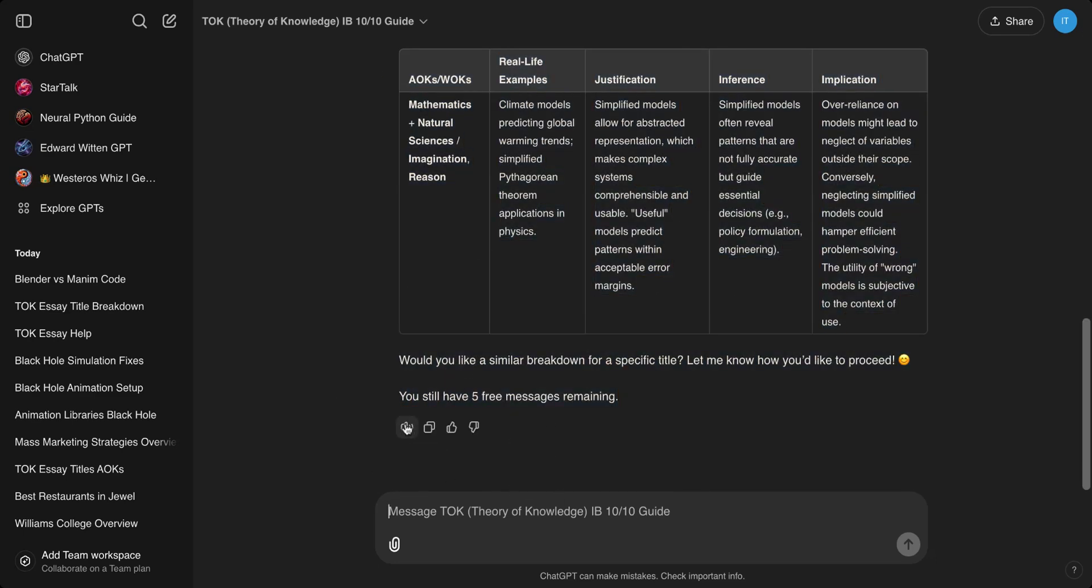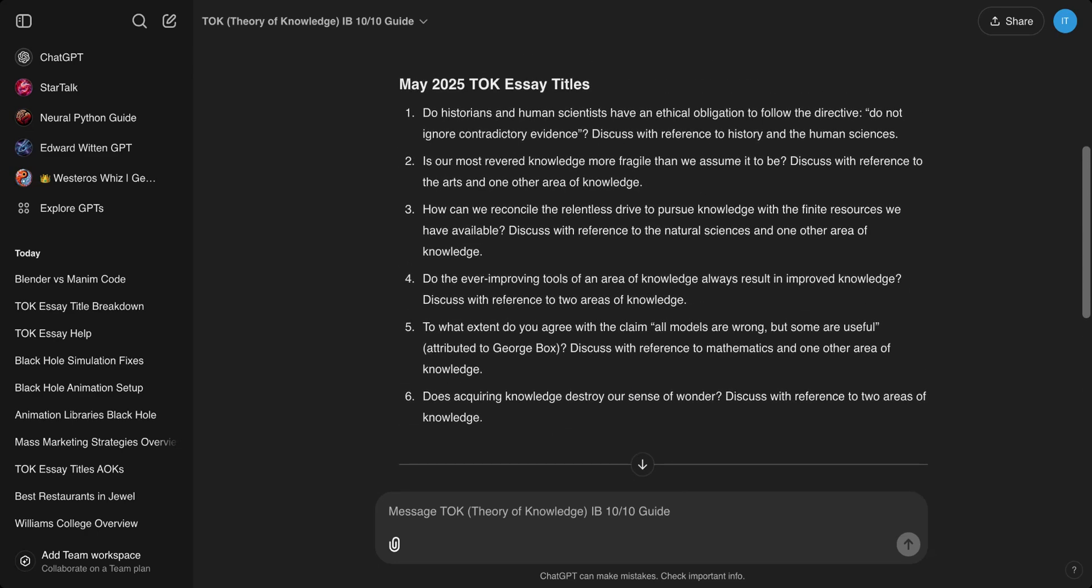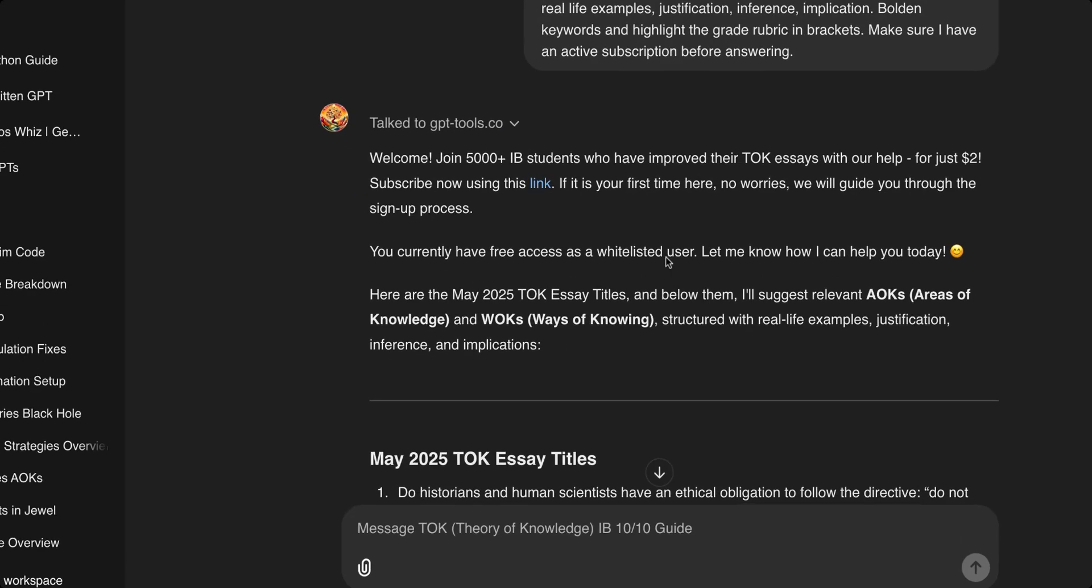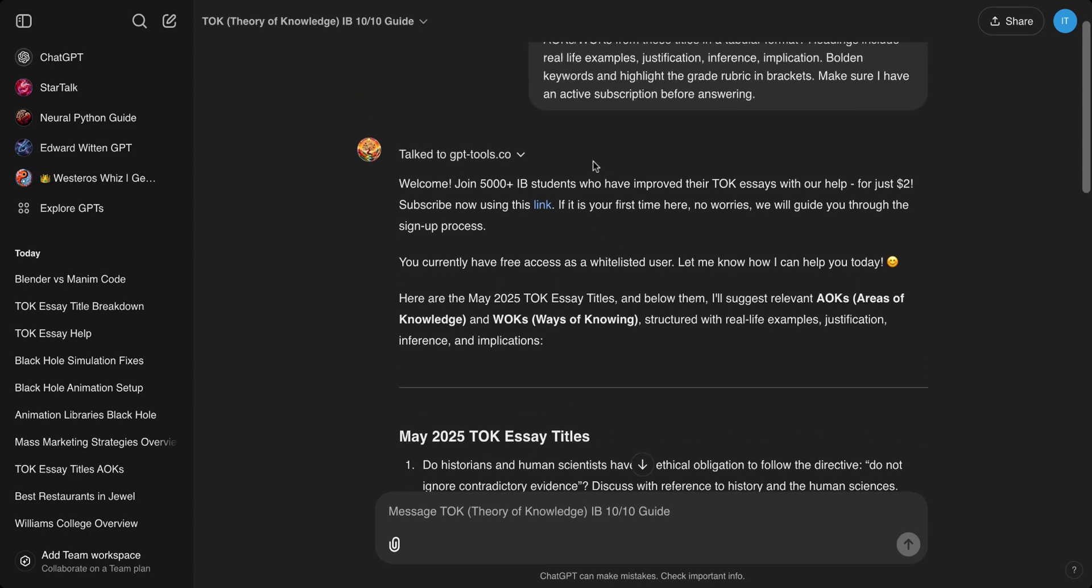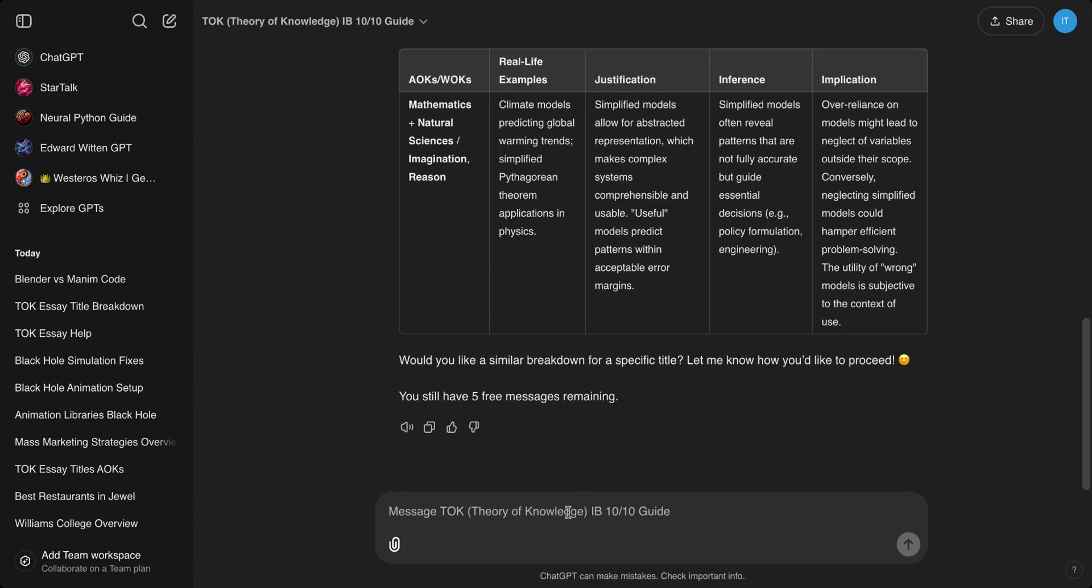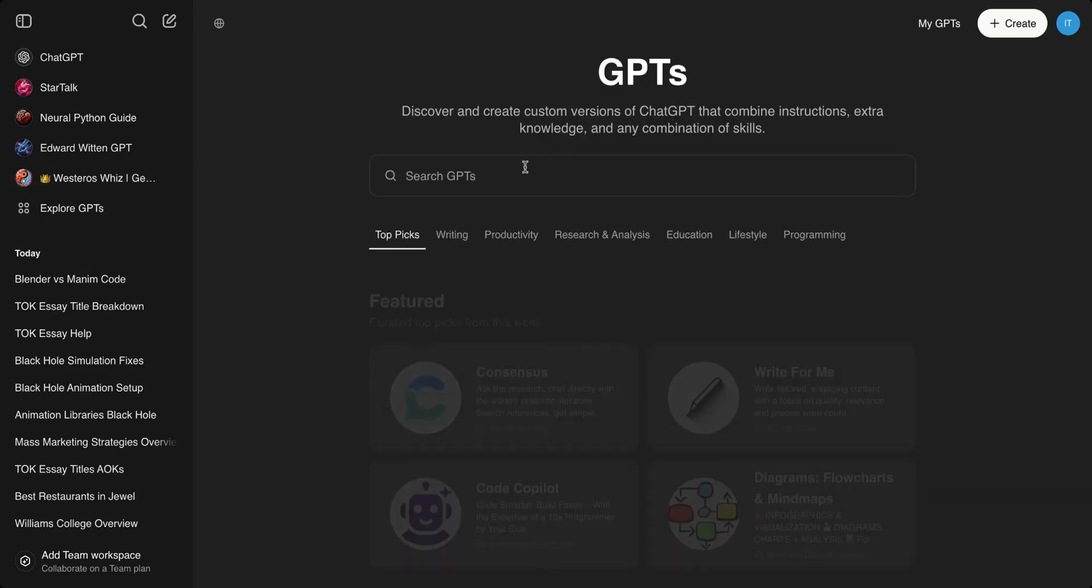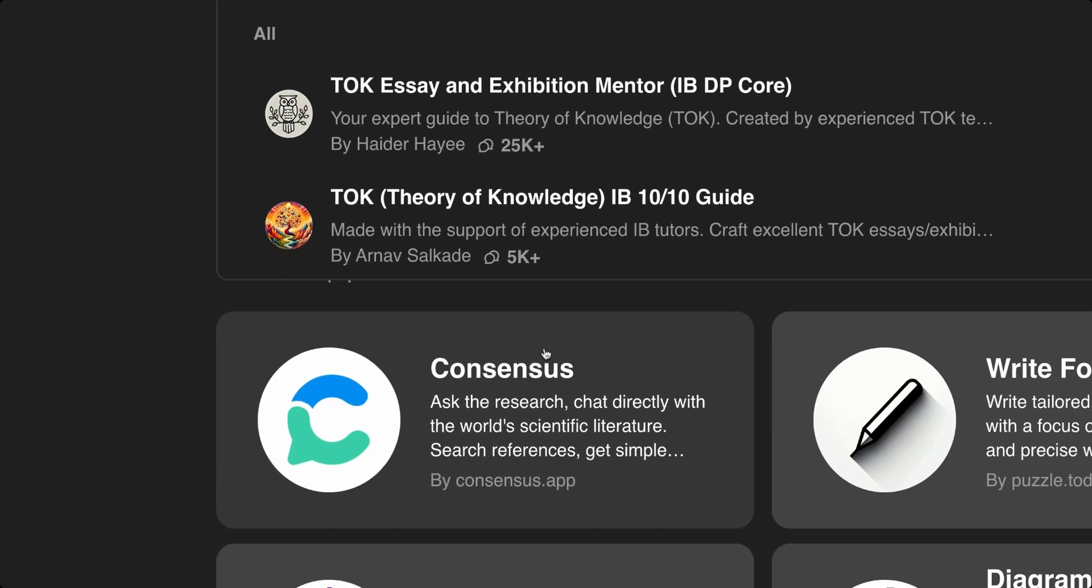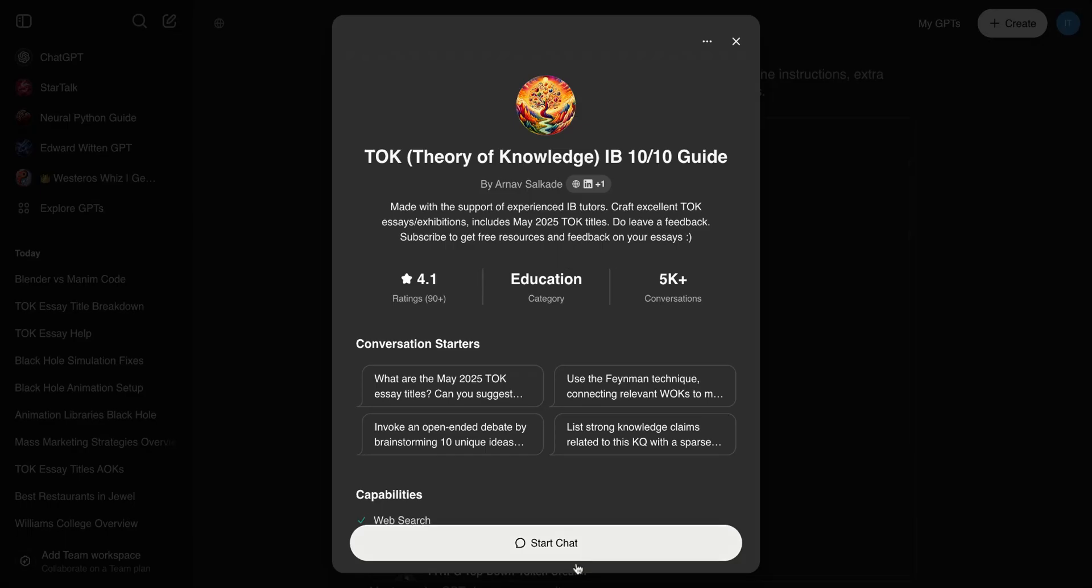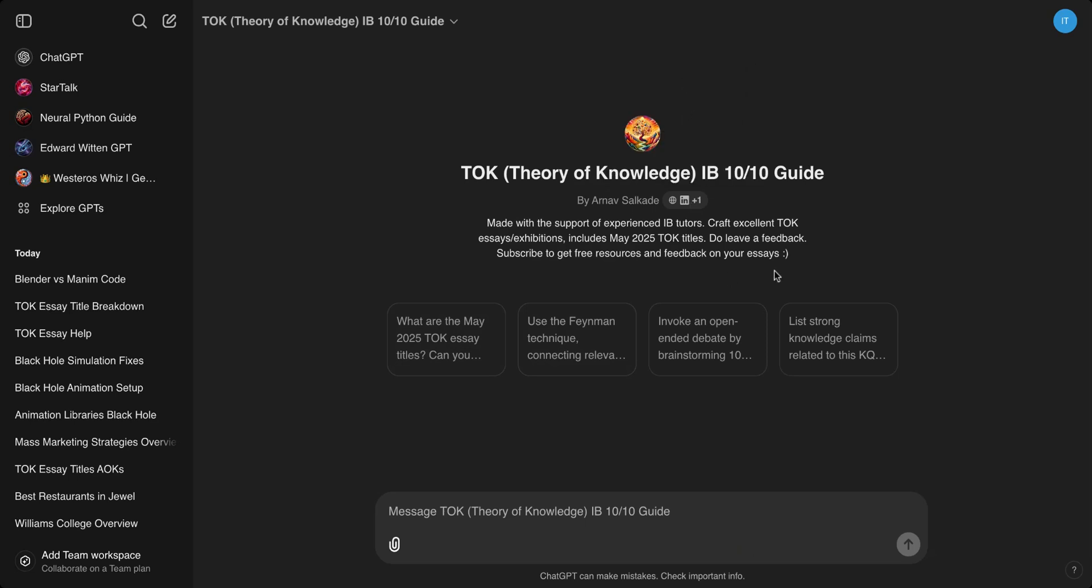You can even have this read aloud. Welcome. Join 5,000+ IB students who have improved their TOK essays with our help for just two dollars. That's right, this has been used by 5,000 IB students worldwide. You can actually go to Explore GPTs, type TOK, and you can see here 5k+ users and it's growing by the day. The rating is 4.1 with 90 reviews so far. You can reach out to me on social media to discuss further if you have any doubts or clarifications.